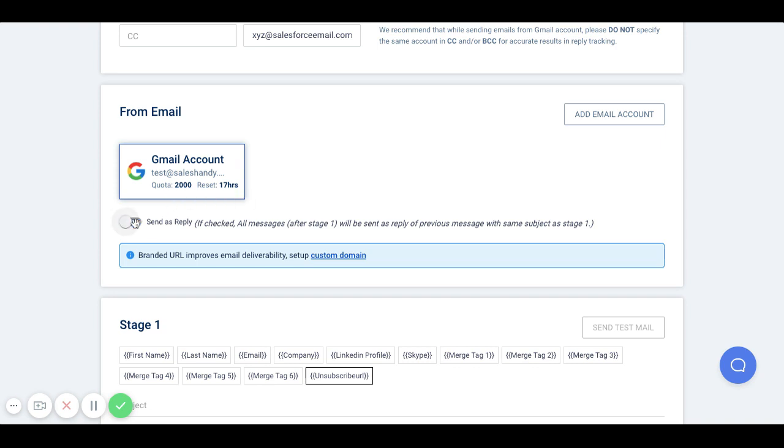Click here to disable send as reply if you do not want your follow-up emails to be sent in the same email thread with the same subject line.